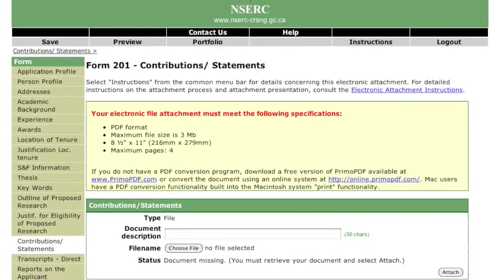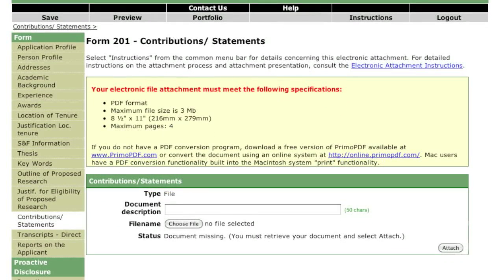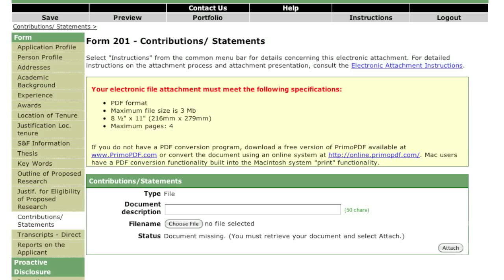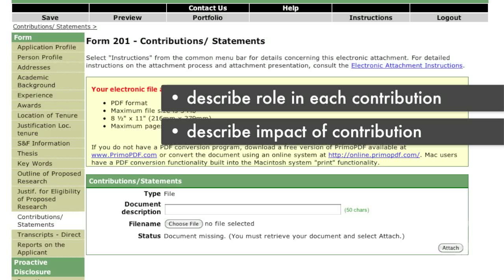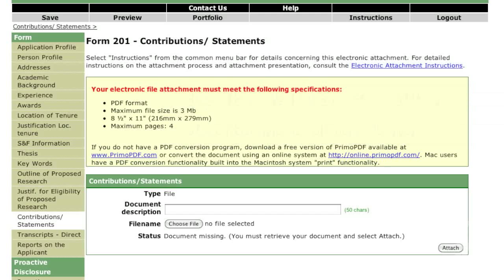There are three parts to the document you must attach in the Contributions Statements page. It is important to follow the order and format as outlined in the instructions. The system will only allow you to attach a four-page document. For the committee to be able to assess your excellence, it is critical that you describe your role in each of the various contributions. Describe as clearly as you can the impact of your contributions. Do not underestimate the influence this section can have on the evaluation of your application. If any of these sections do not apply to your situation, indicate this in your application. The committee should not be left with unanswered questions. NSERC will not accept updates to this information once the application has been submitted.